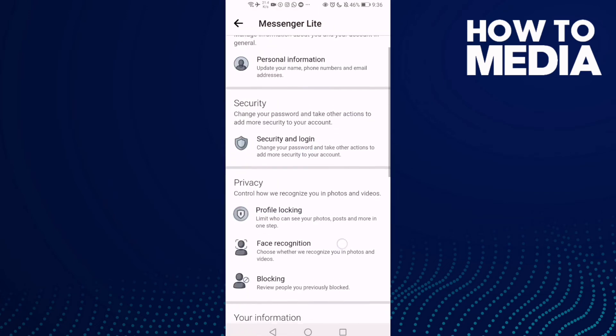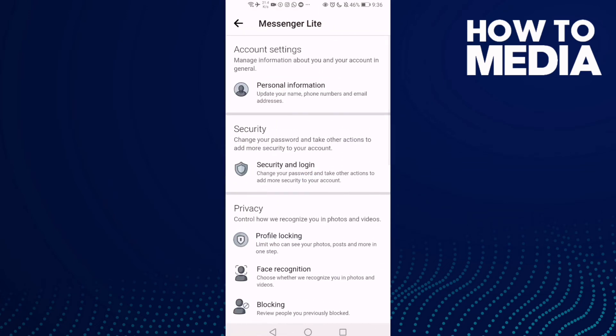Then you will find the security and login settings. You can just click on it and manage anything you want.